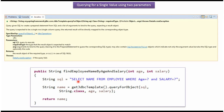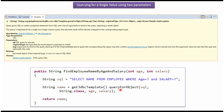Here I have defined the SQL: select name from employee table where age equal to question mark and salary equal to question mark. Here I am calling the queryForObject method of the JDBC template object, which accepts SQL, class, and object arguments. I am passing the SQL, and the record type is String.class because this query returns name — the name is a string value. Then I am passing the arguments age and salary.